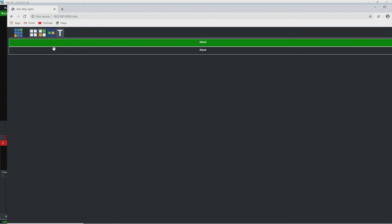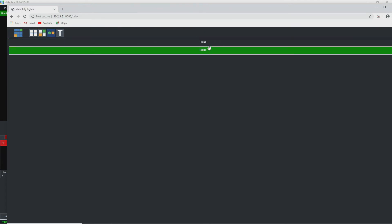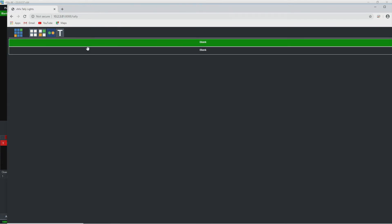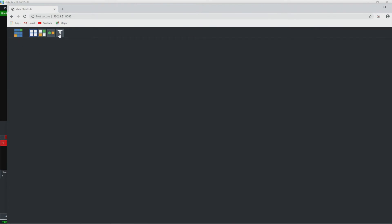Over here, you can use your phone as a tally if you want to. You'll just pick what input you want it to tally off of, and then when it's in program, you'll just make your browser a tally. So that's great if you don't have any tallies on hand — you could just have a phone set up to this IP address and have it work as a tally.